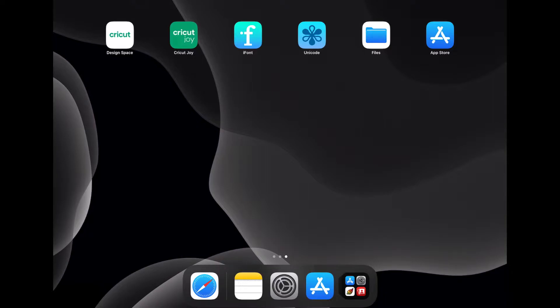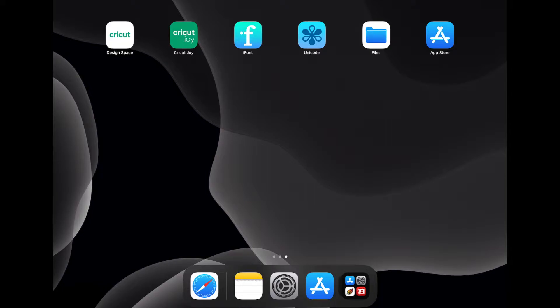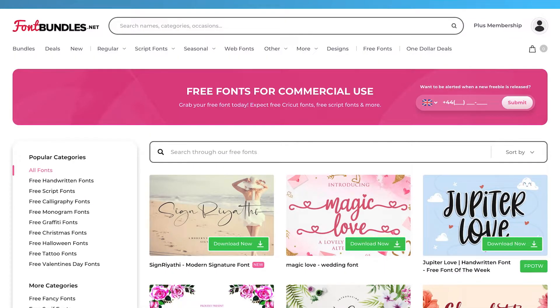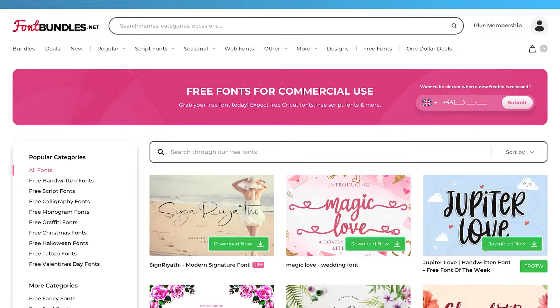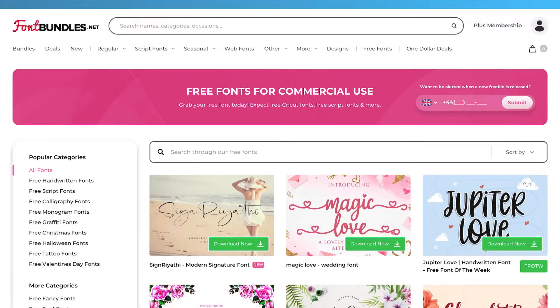So once all those apps are downloaded, we can now go find a font that we want to download to our iPad. I'm going to grab a font from Font Bundles, but you can get your fonts from whatever site that you like to use. I like Font Bundles because all the fonts come with a commercial license and there are a lot of fun ones that also come with glyphs and special characters.